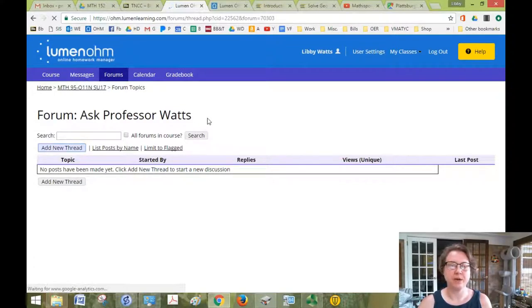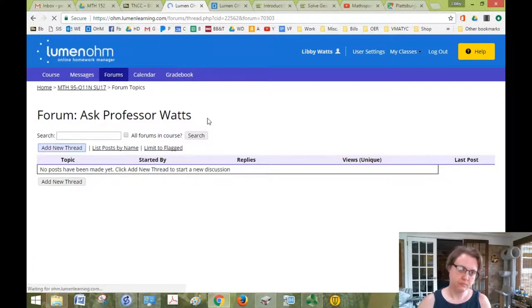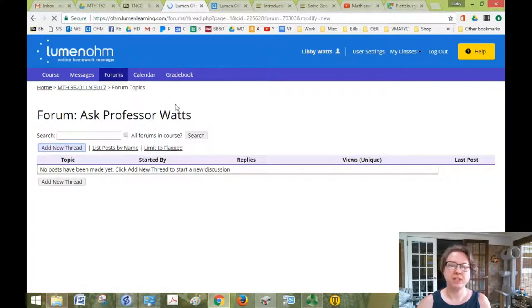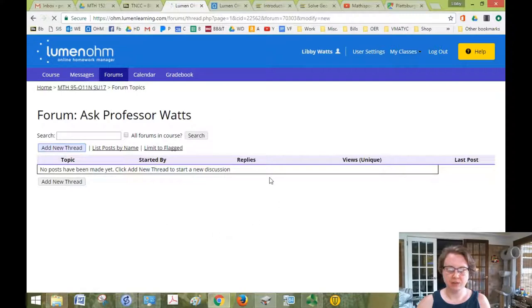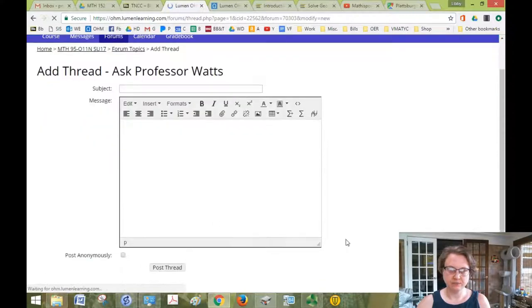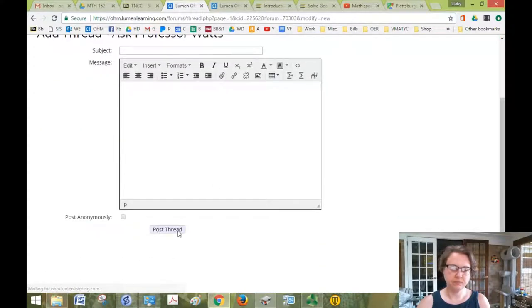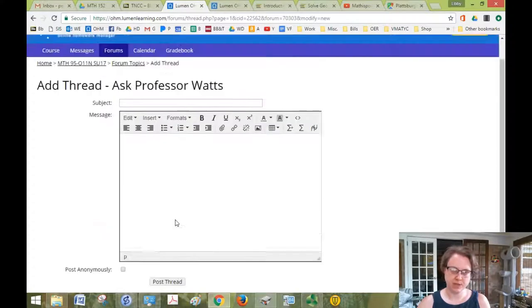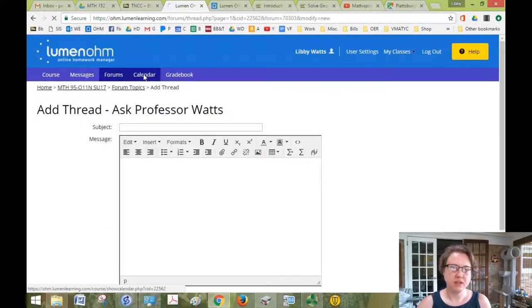My internet is a little slow right now, I apologize. So when it comes up, there'll be a place to put a subject and write a message, and then just click Post. And you can even post anonymously if you would like.